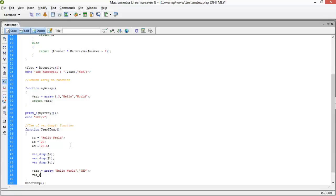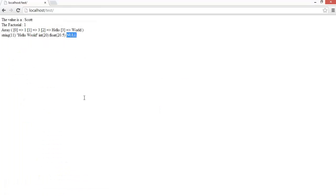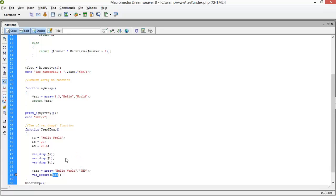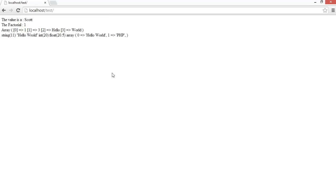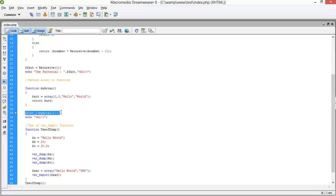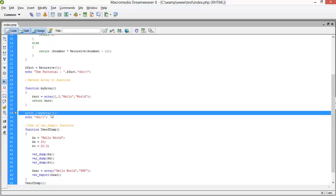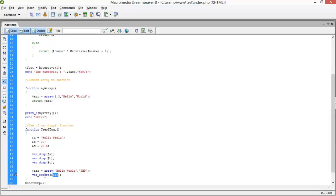I set dollar-arr to an array containing 'hello world' and 'php', then call var_export(dollar-arr). The output shows: array with index 0 as 'php' — providing a proper formatted structure, similar to print_r but you can also pass the value directly to the built-in var_export function.